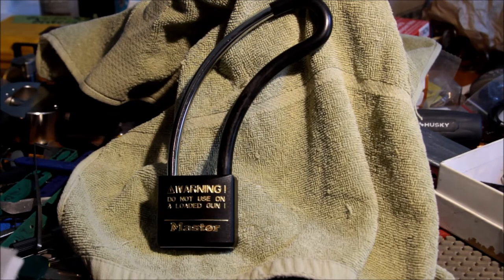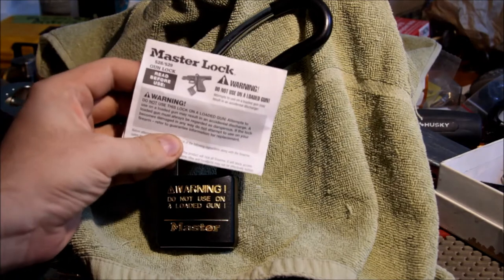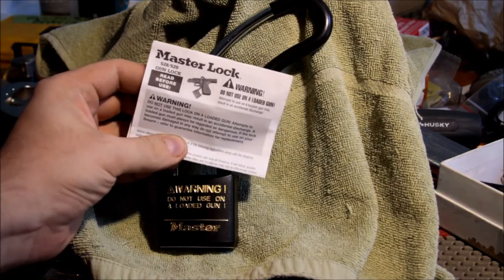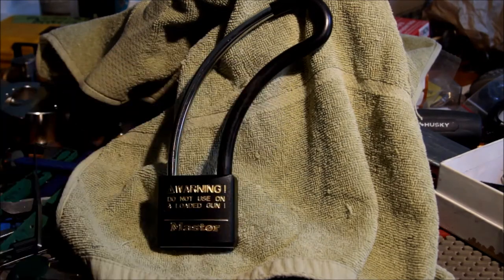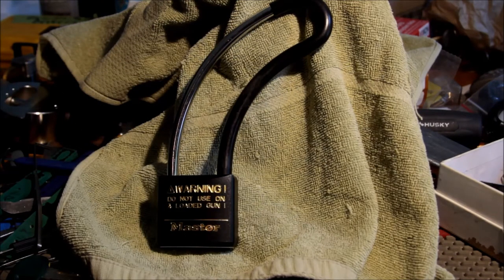It specifically says not to use it on a loaded gun. There's a picture of it on a Glock-looking thing.